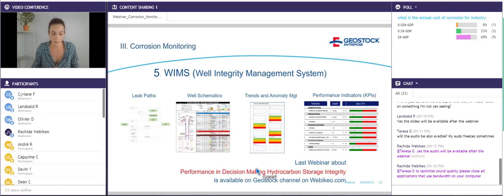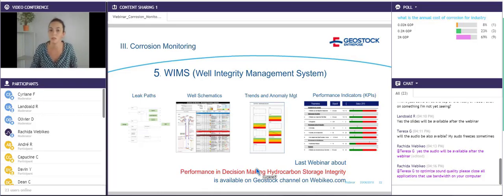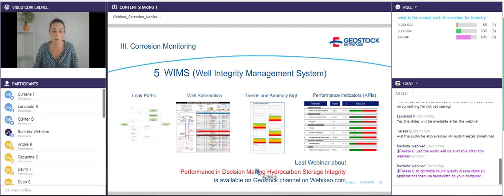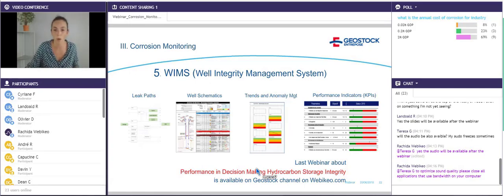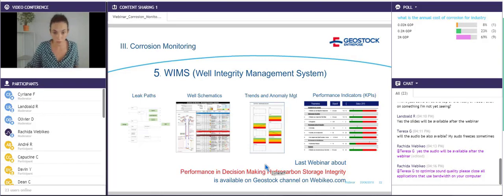The fifth and last point to monitor the effectiveness of the protection is to develop a WIMS — Well Integrity Management System. The main idea of this strategy is to realize global monitoring of the assets and the well to determine potential leak paths, develop performance indicators, or well and storage barrier schematics. We did also a webinar about this subject — performance and decision-making in hydrocarbon storage integrity — which is available on the Geostock channel on WebEKO.com or on YouTube.